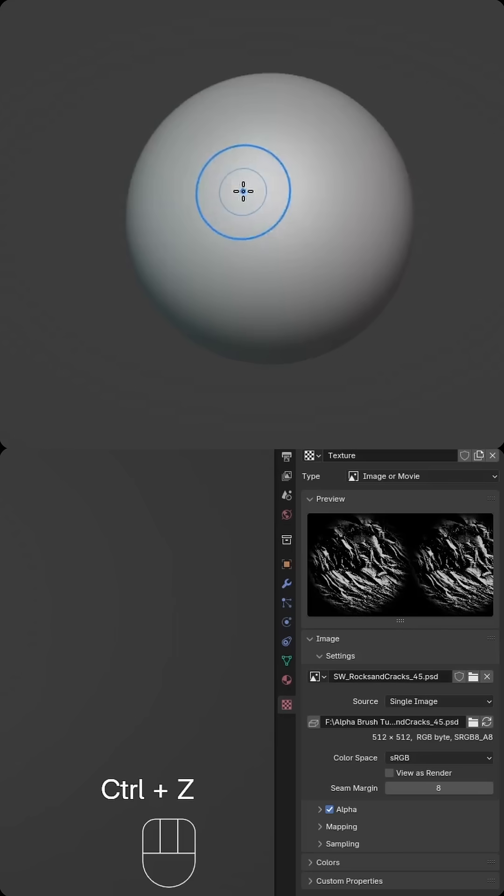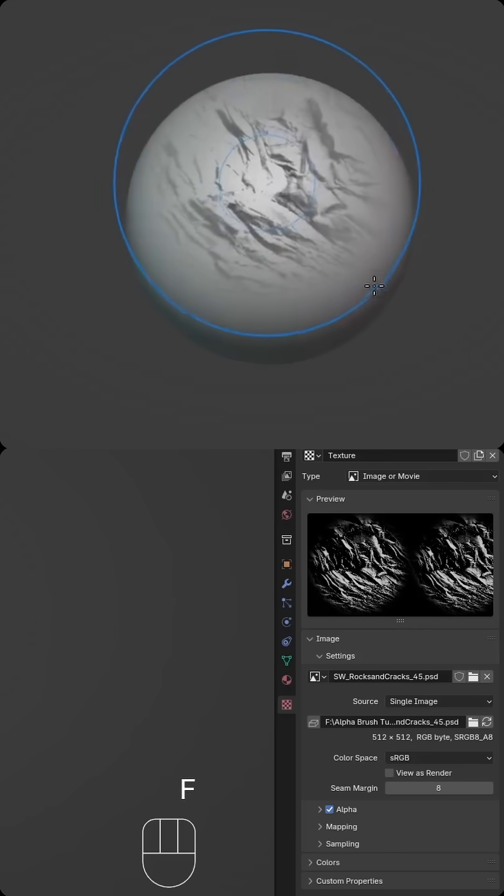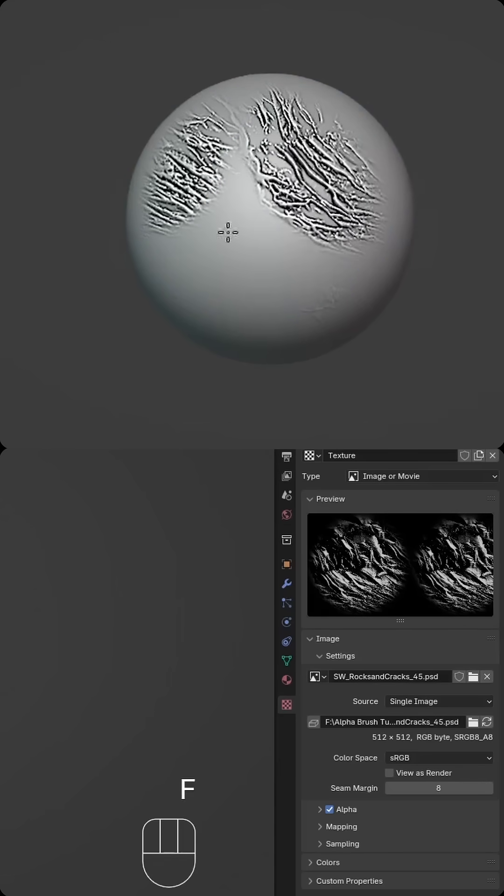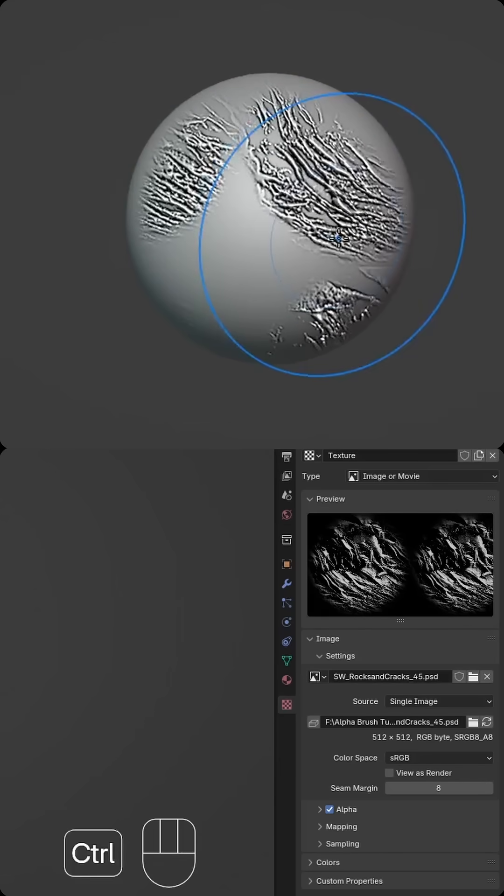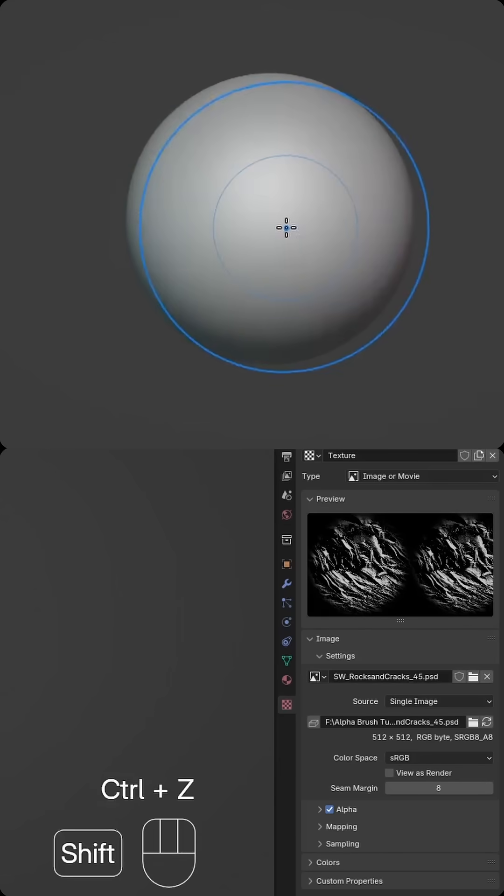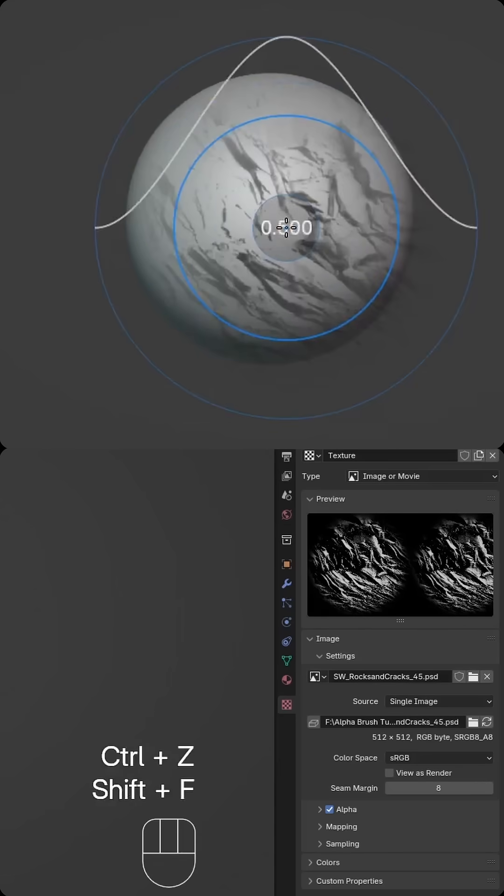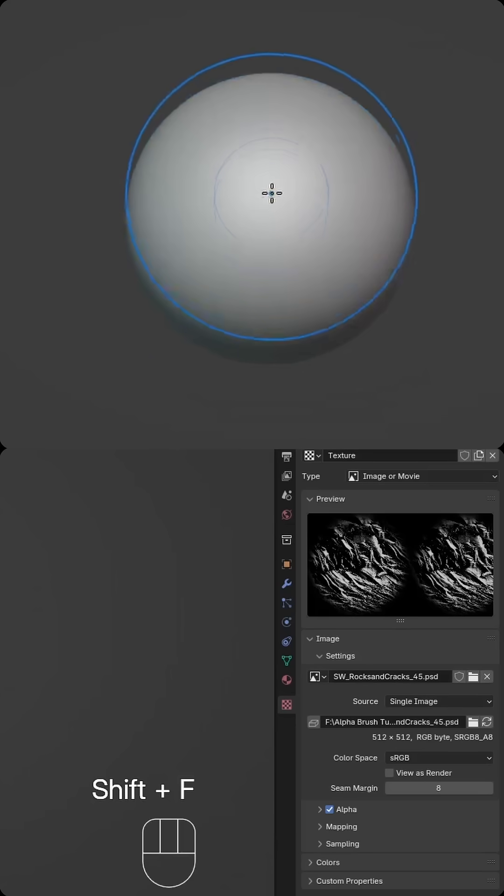So let's undo that. If you need to adjust your size, you can press F for the brush size. You can also press Shift-F to adjust the strength.